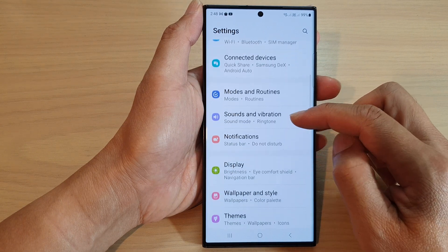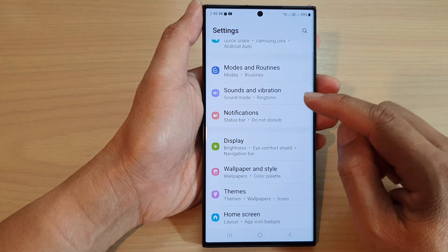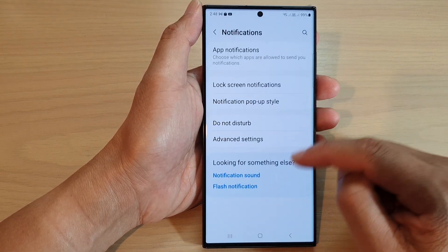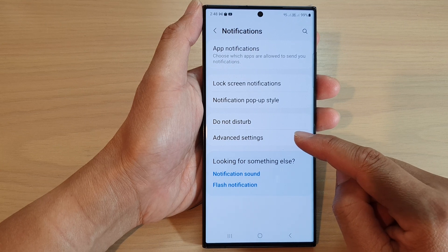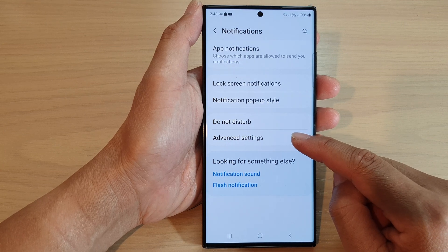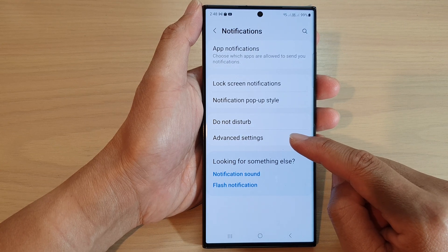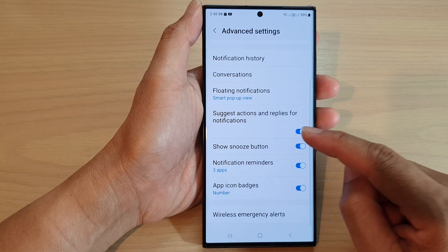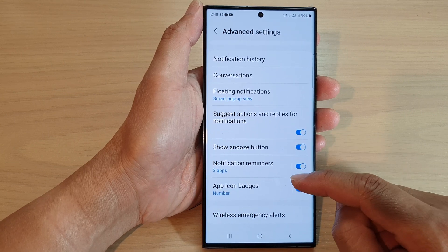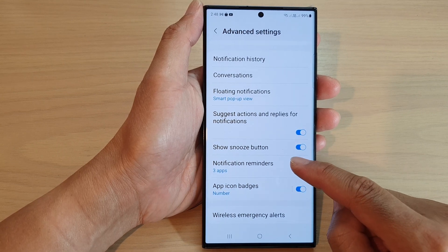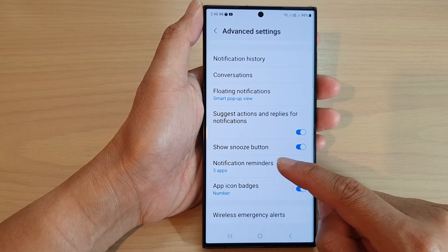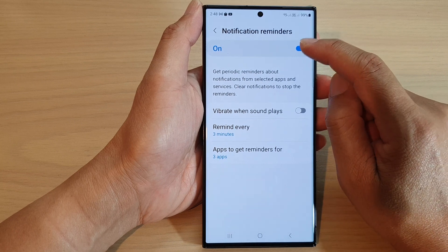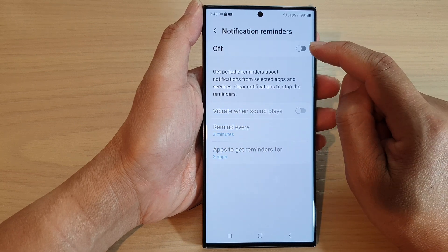Next, tap on Notifications, then go down and tap on Advanced Settings. Now tap on Notification Reminders. At the top there is a toggle button that you can tap to turn off or switch on notification reminders.